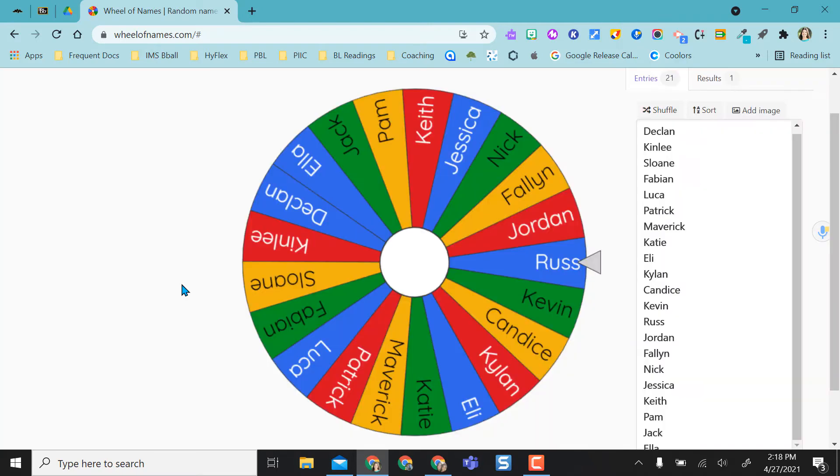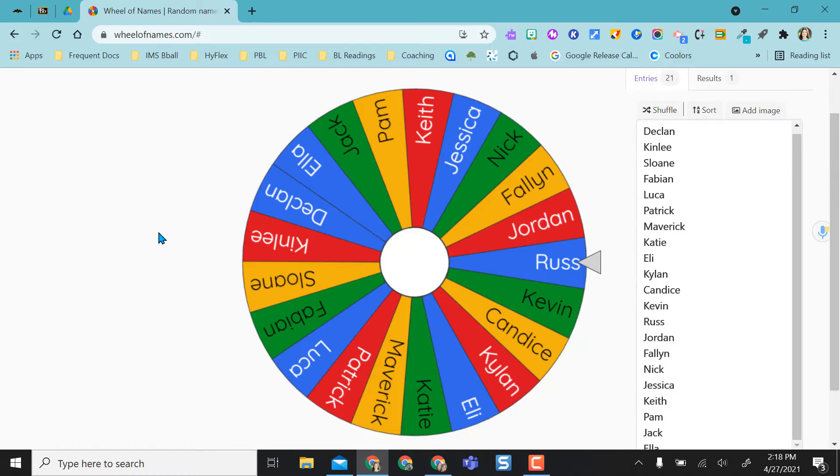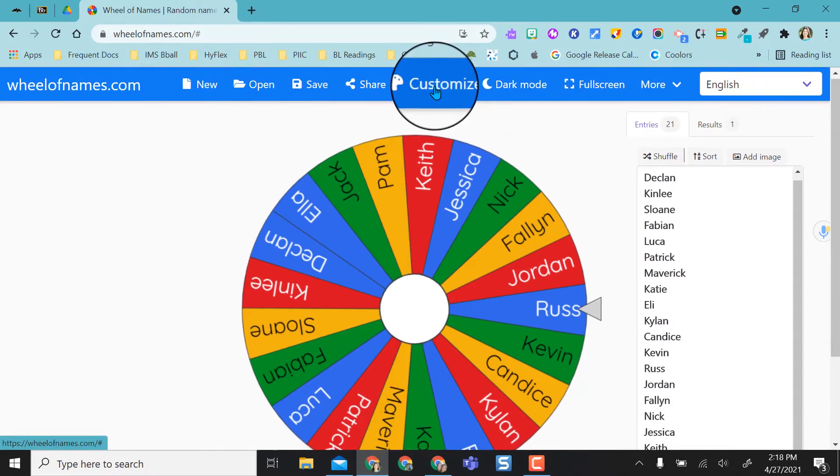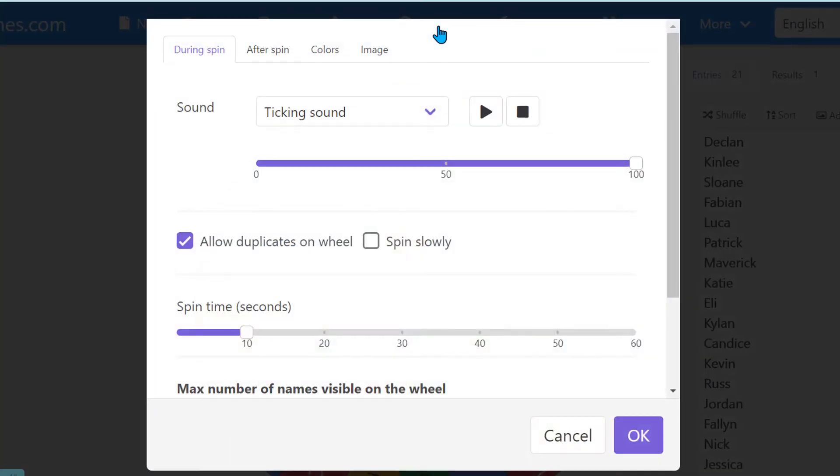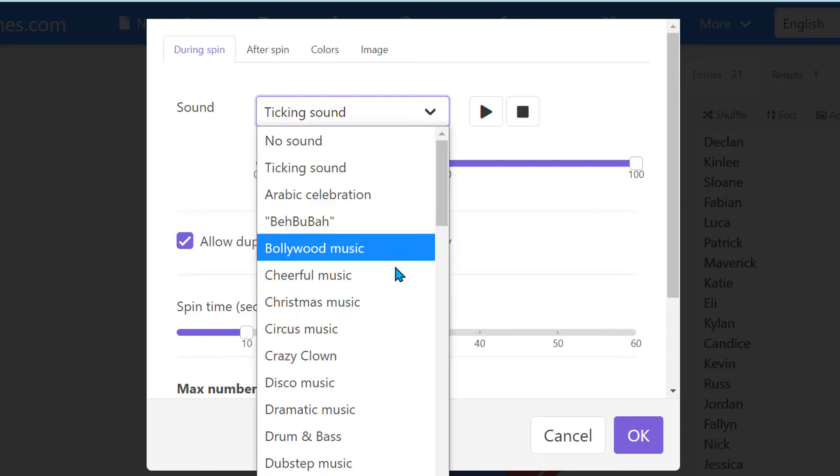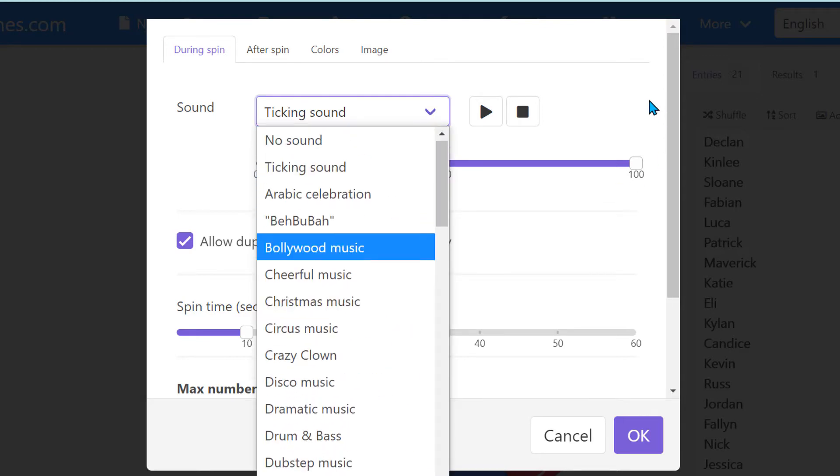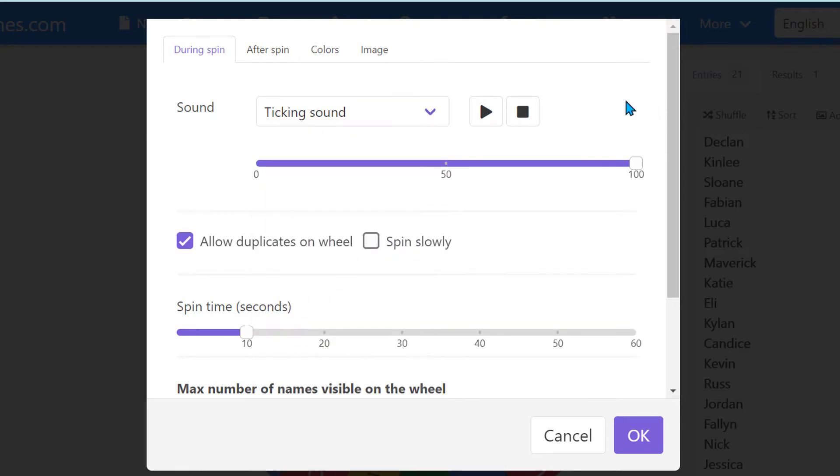You notice when the wheel was spinning, there was a sound effect. And you also notice that when the selection occurred, that confetti was thrown and there was applause. You can select all of those things. Up here in customize, you can start customizing your wheel. And remember, if you log in with a free account, you can actually save this. You won't have to redo this every single time. But when my wheel was spinning, there was a ticking sound. But you have other options that you can use. You can even test them out right here.